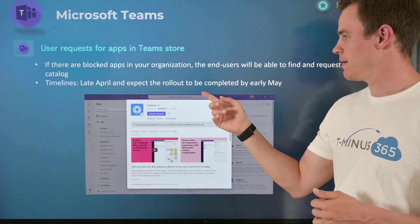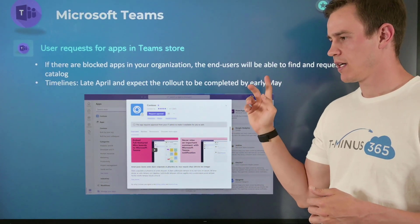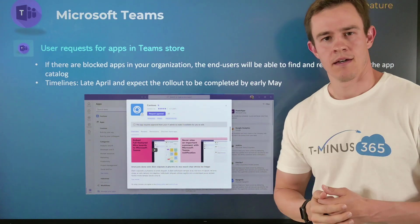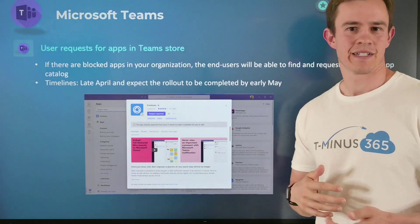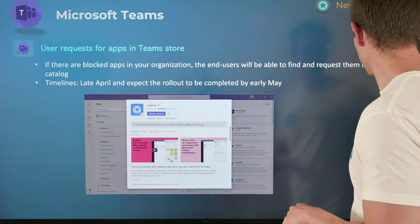This will happen in late April and be complete by early May, and that's on a tenant by tenant basis.